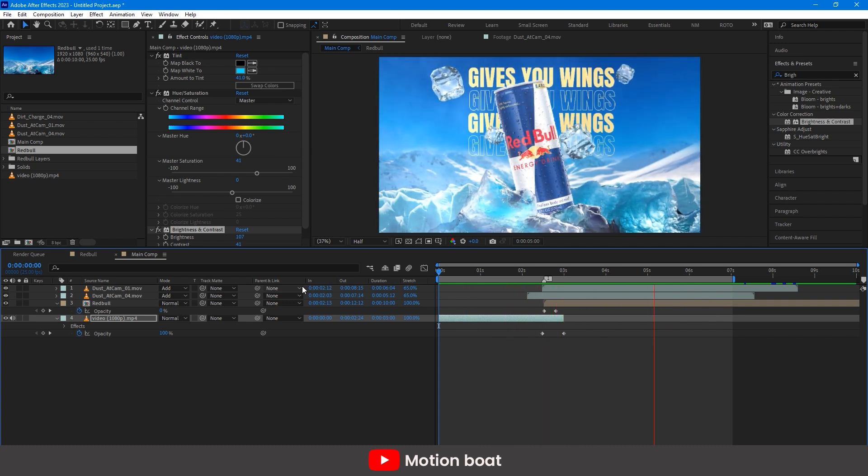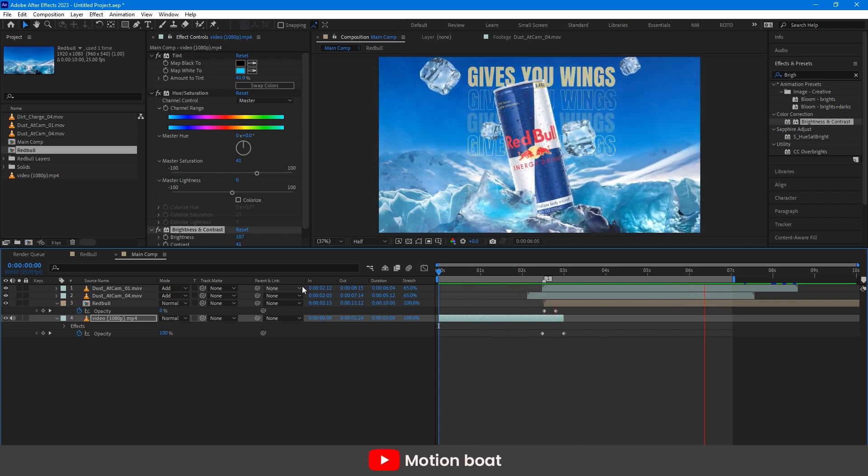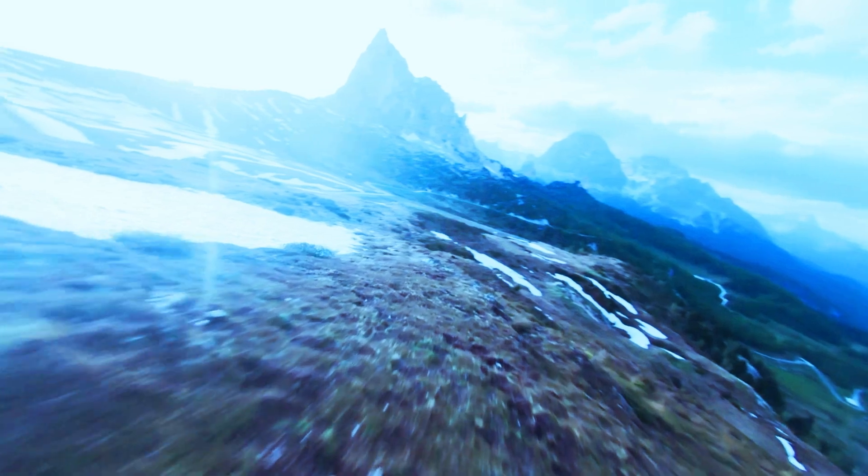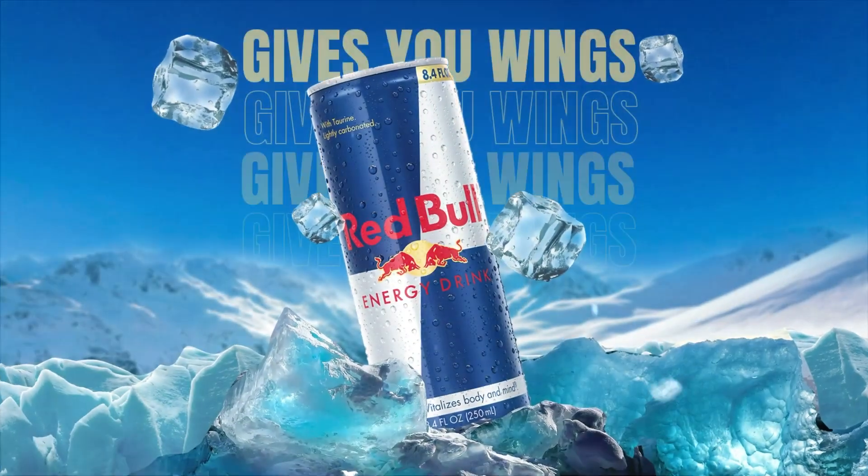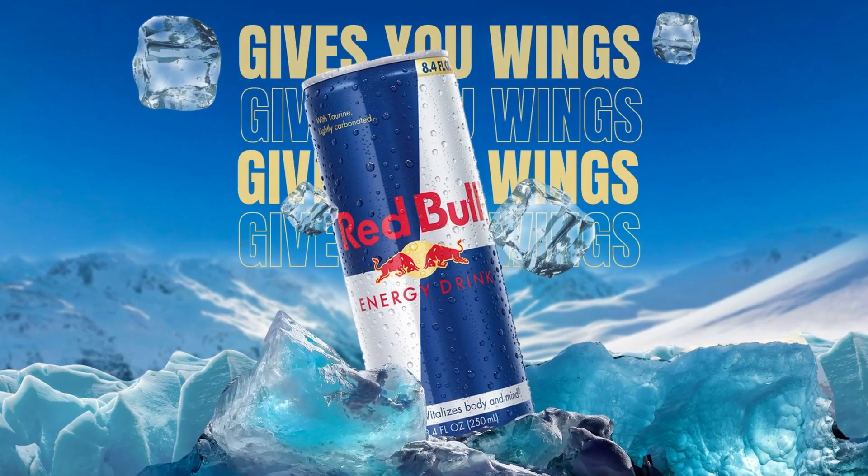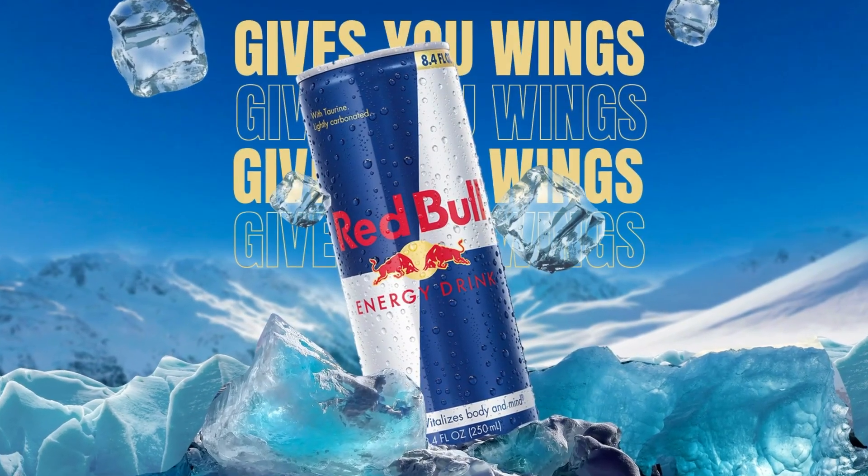So, guys, we are done. See this amazing output. If you like this video, then please subscribe to my channel and let me know your feedback in the comment section.